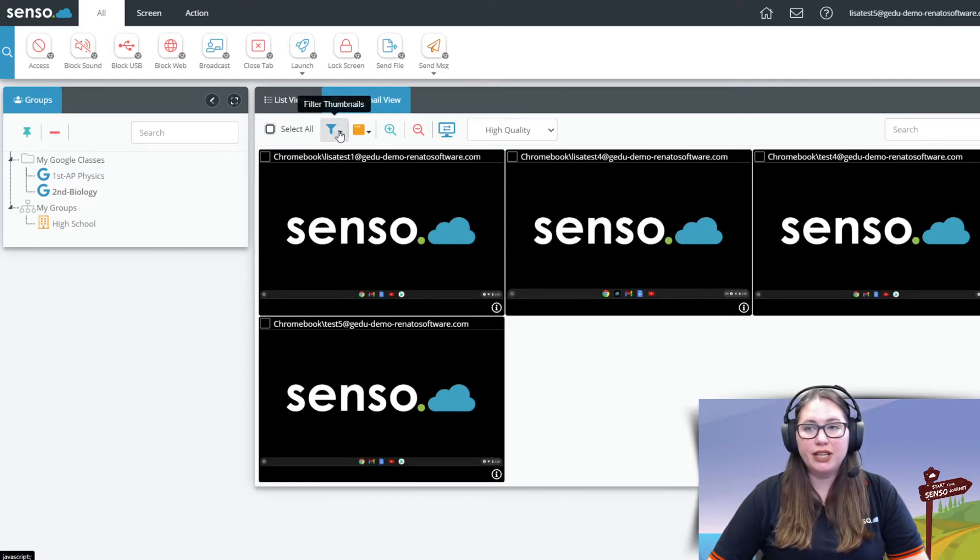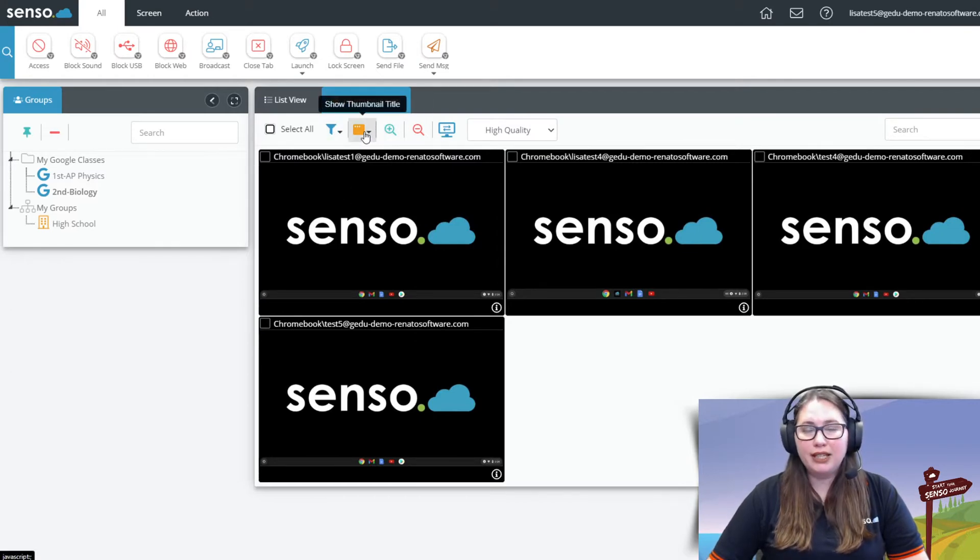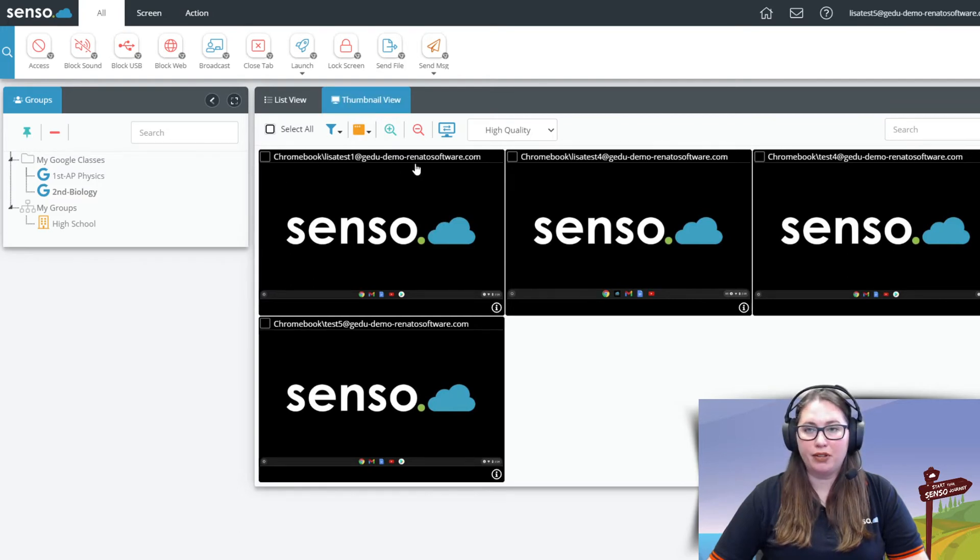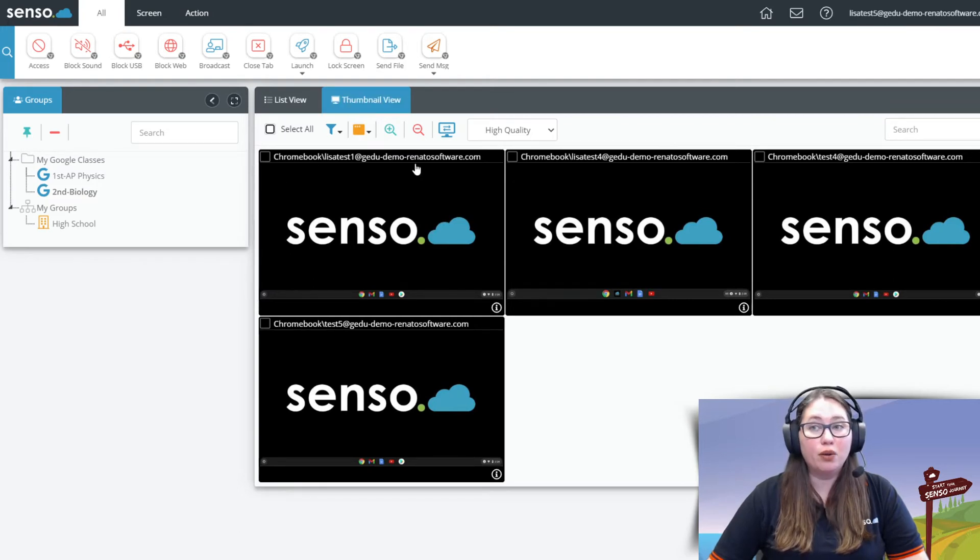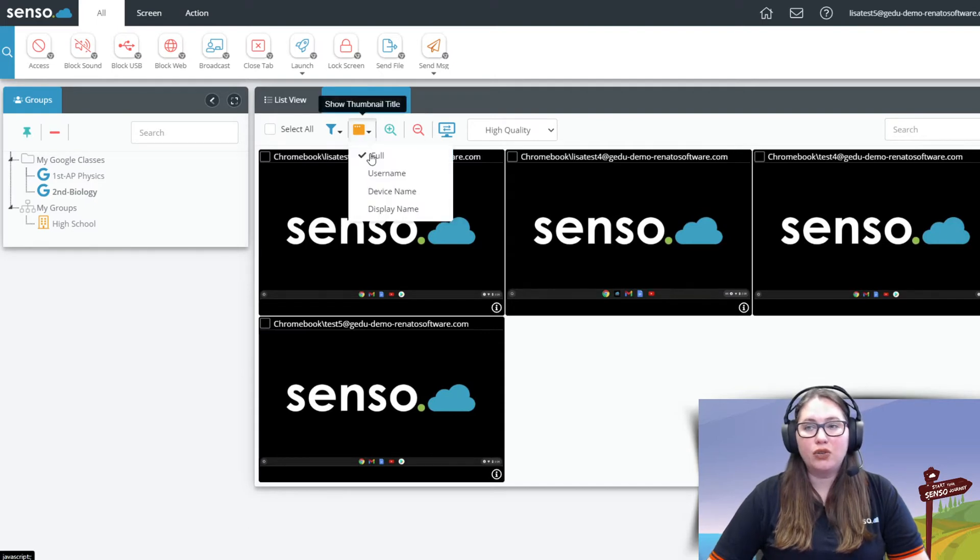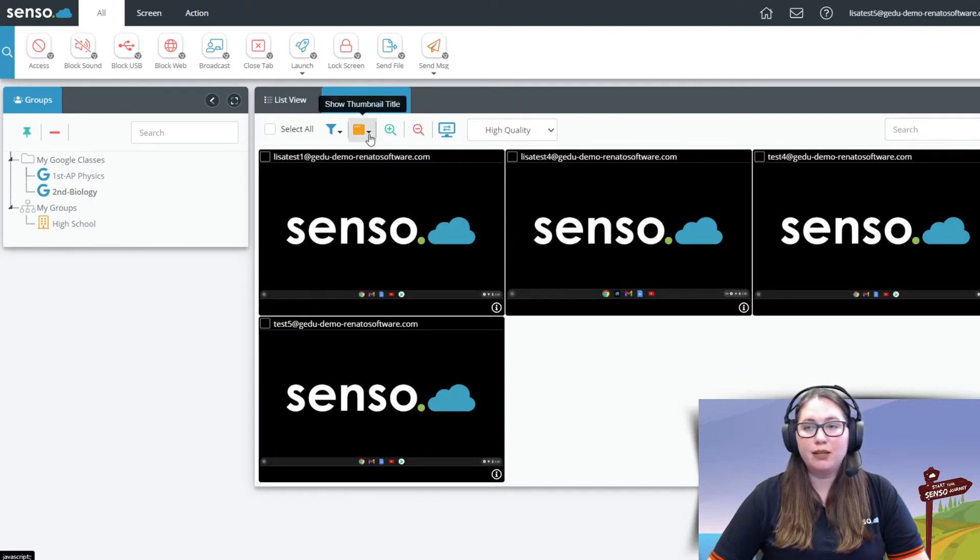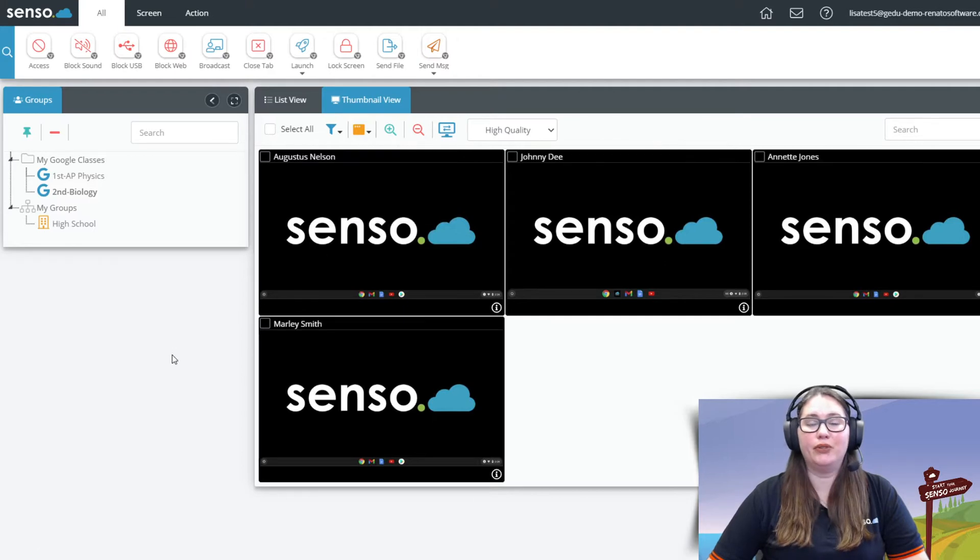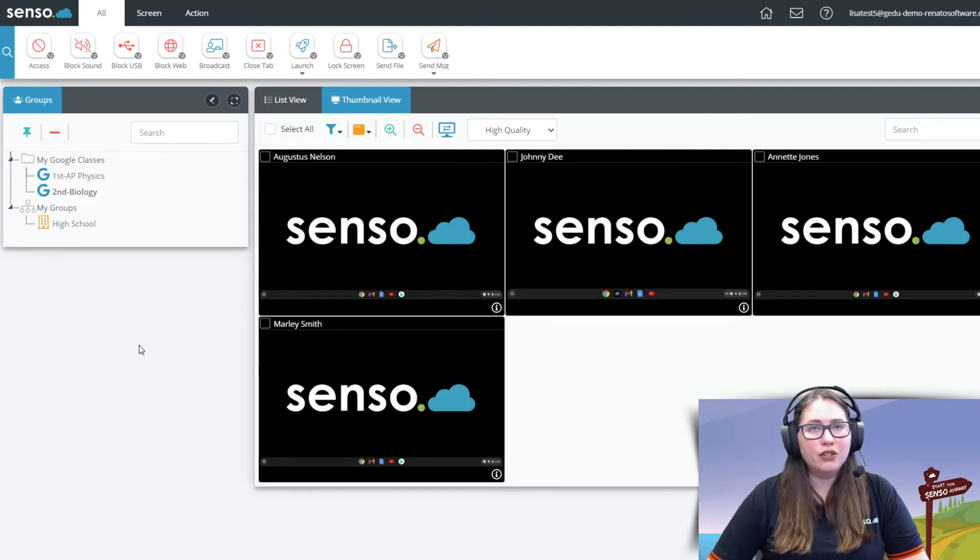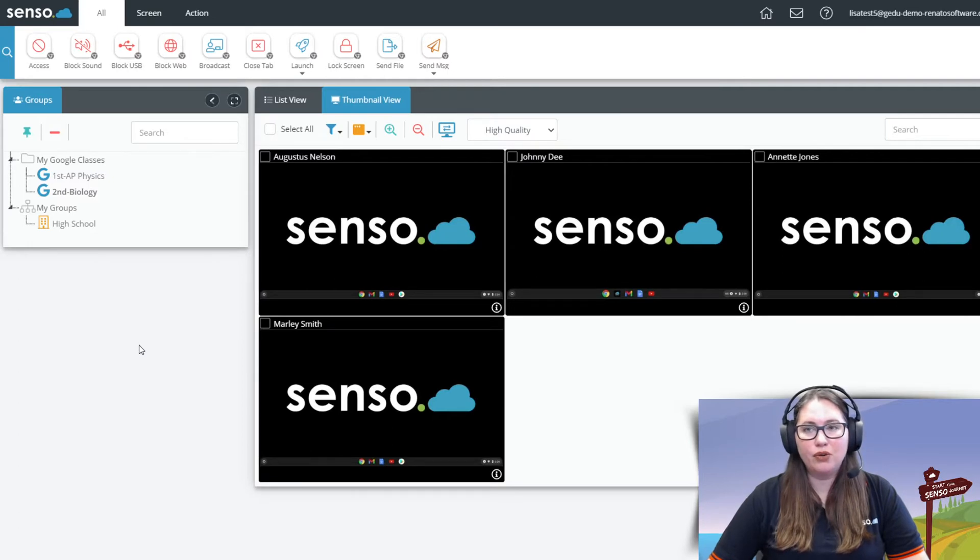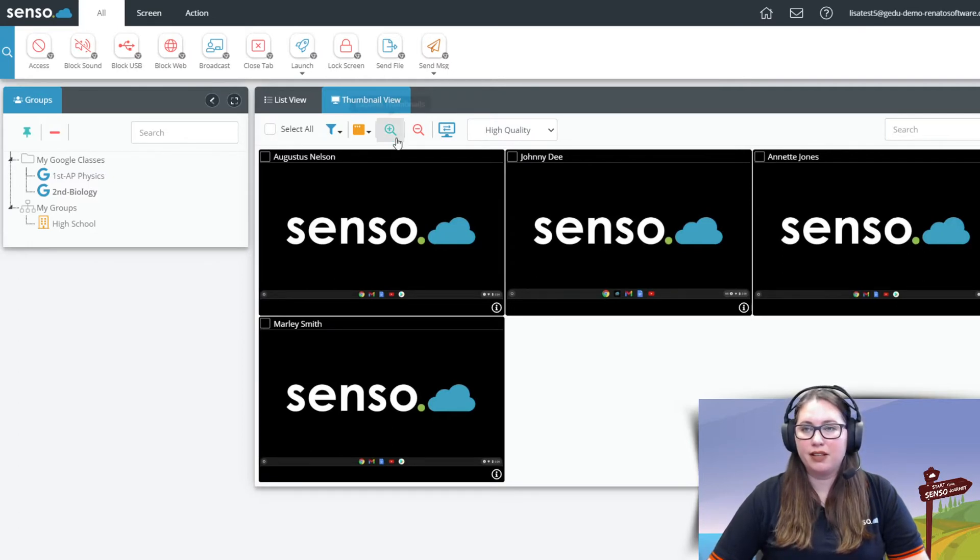You can use that filter again. Now this one I really like because you see we give you a lot of information at the top of the thumbnail but maybe you don't need to see Chromebook and the user's email. Go ahead and you can choose just username to see their email or the one that I like the most is display name. Just see the user's first and last name on there. It makes it very nice and clean in this thumbnail view to see just the users that are logged on to those devices.